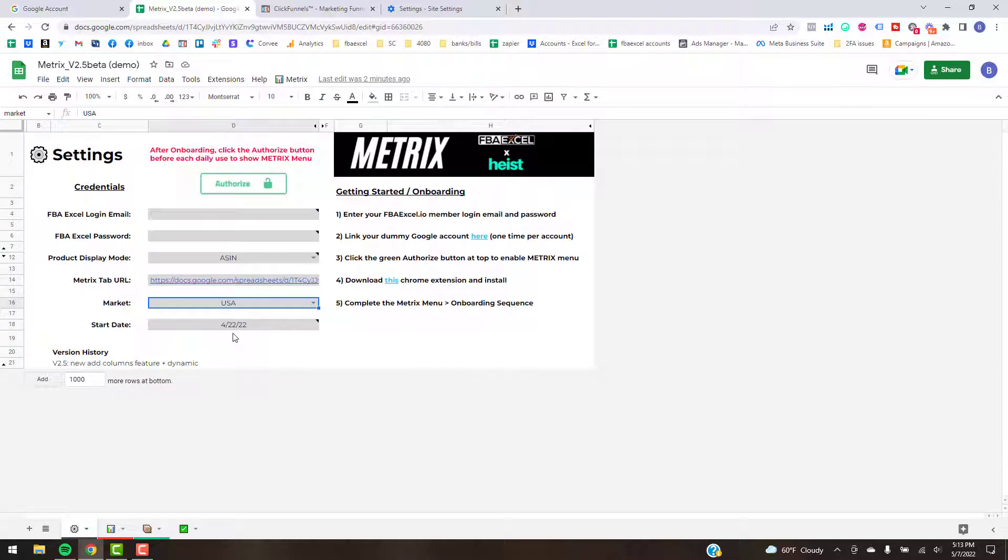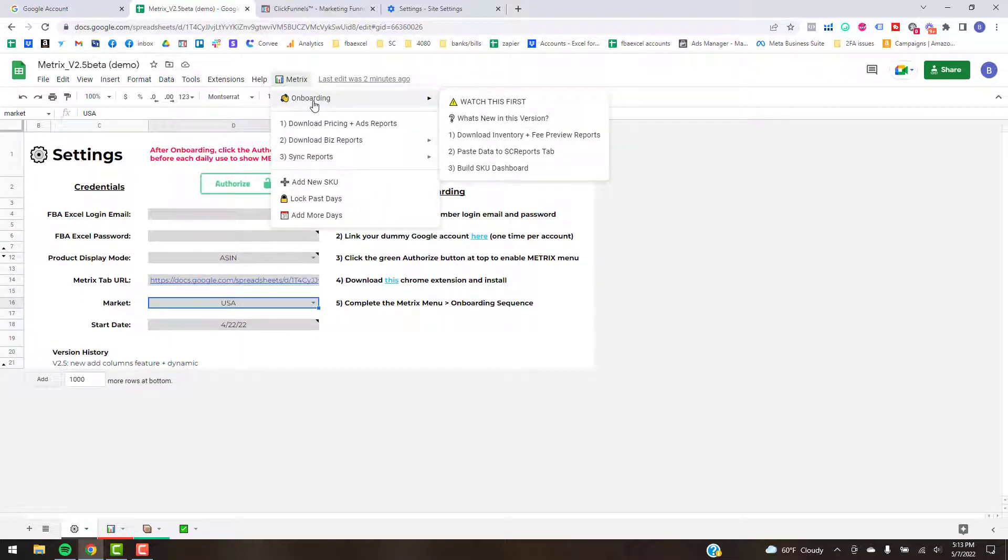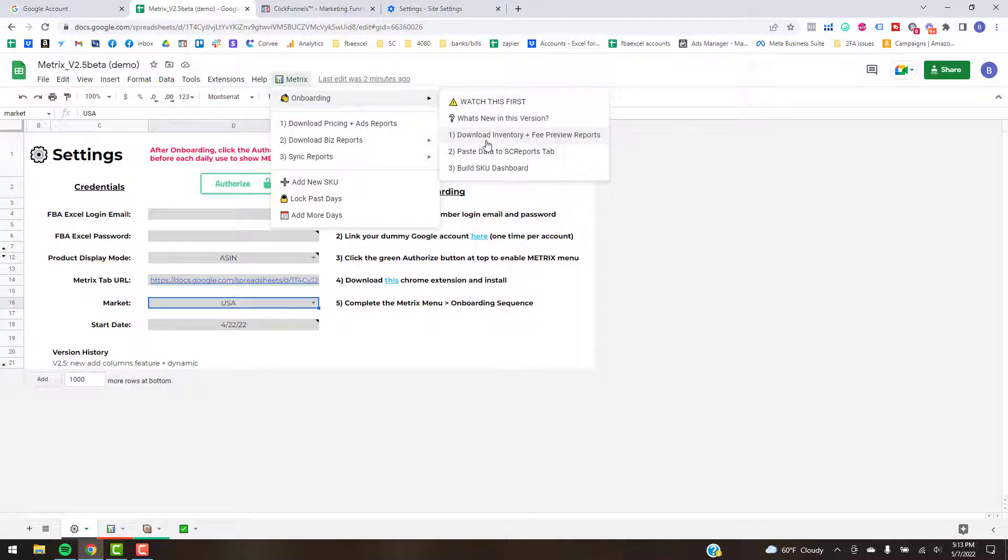Alright, so that's kind of the main setup that you want to do first. And then as far as the onboarding, this video here is what you're watching right now most likely. And then the download inventory and fee preview, we're going to click that in a minute.